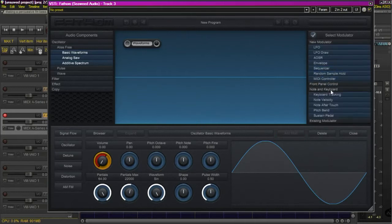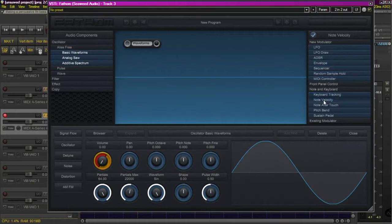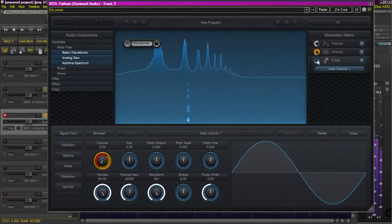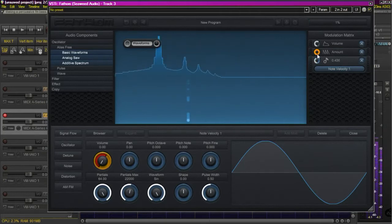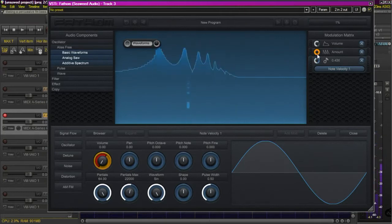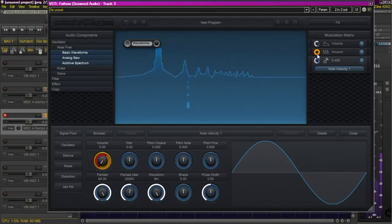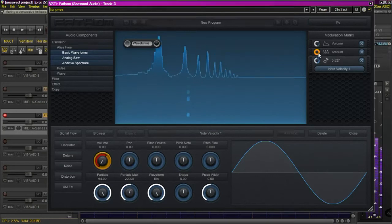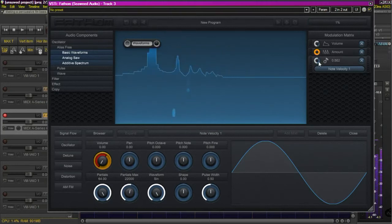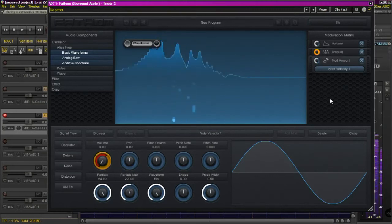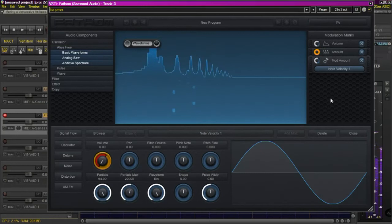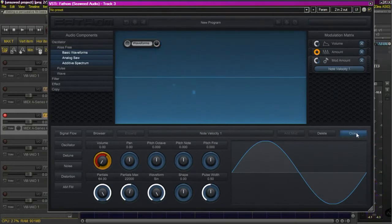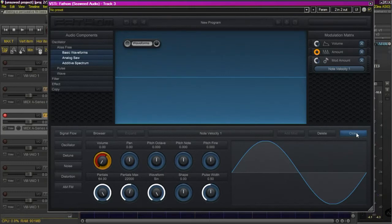We're going to select note velocity. This is going to basically give strength to that modulator depending on how hard we hit the keys, for those folks that are actually playing keyboards. Obviously for you guys that program on the piano roll, you know what you're doing there as far as programming your velocities in. So that gives us a little bit of dynamics to our playing.